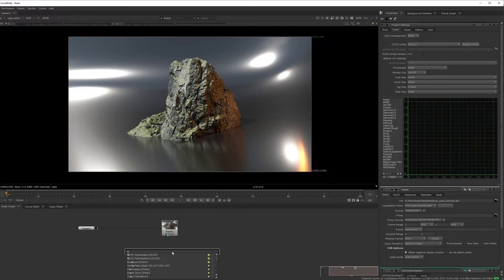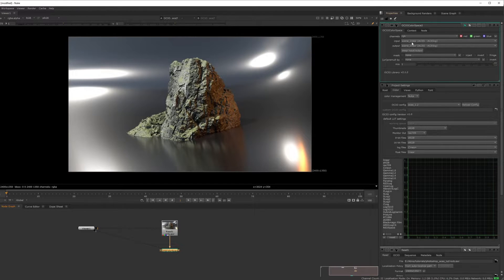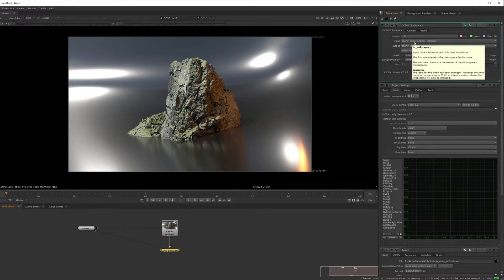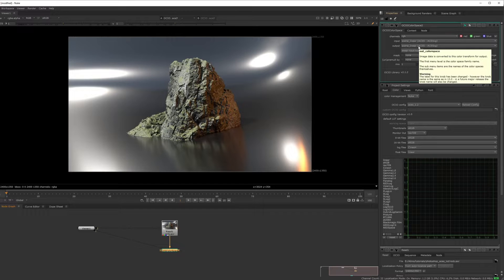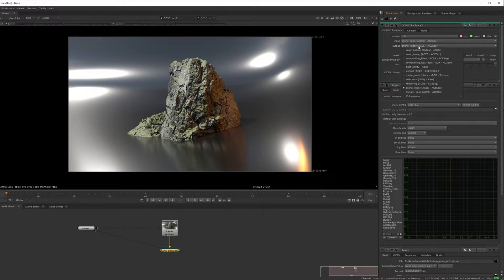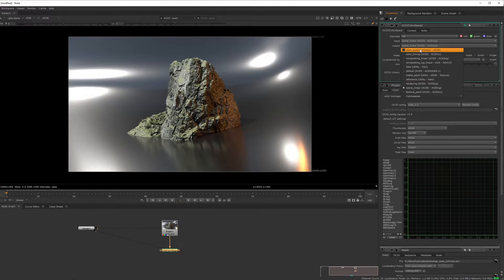So you do an OCIO color space, you go to scene linear ACES CG, and then you change the bottom one to output sRGB.